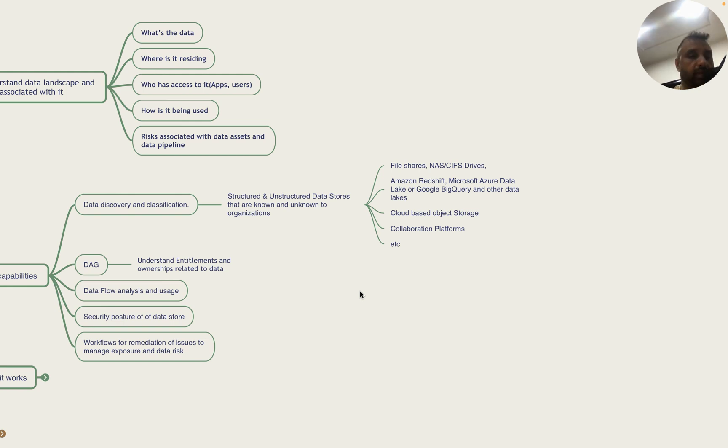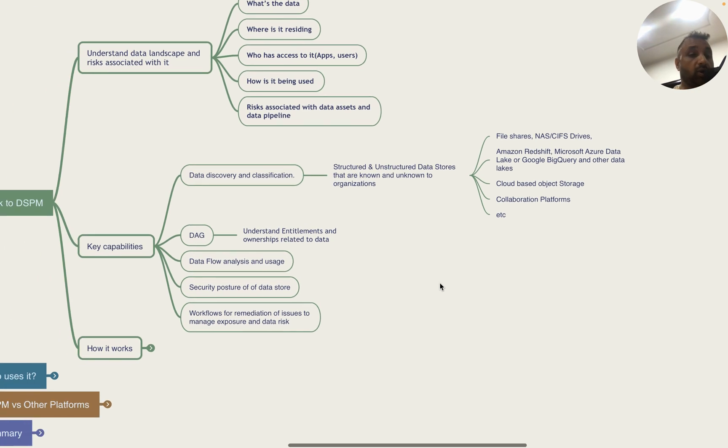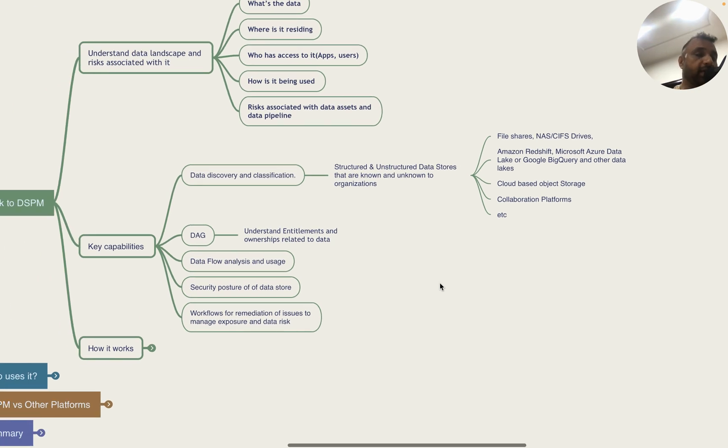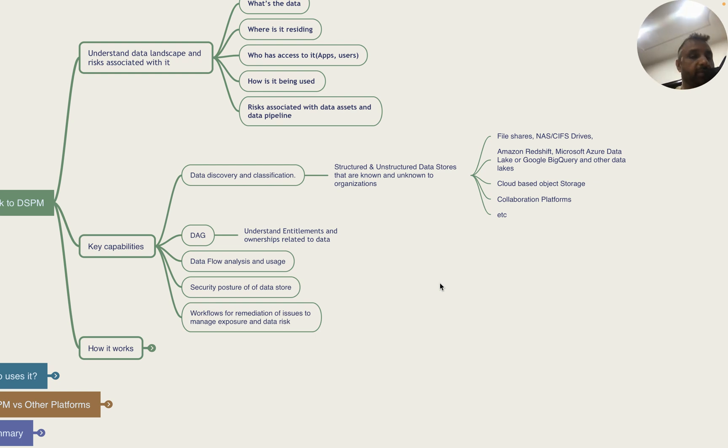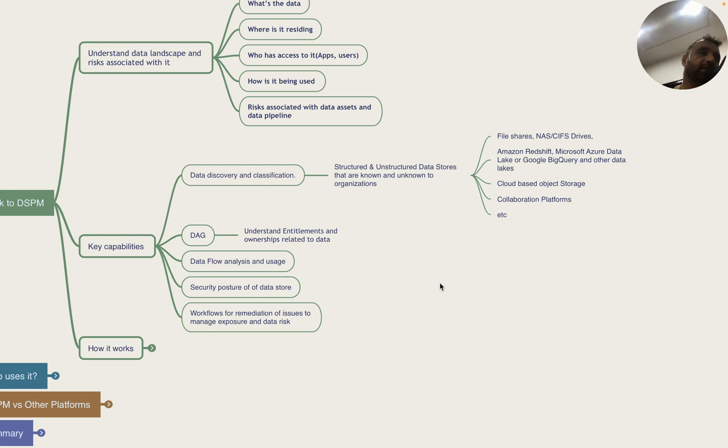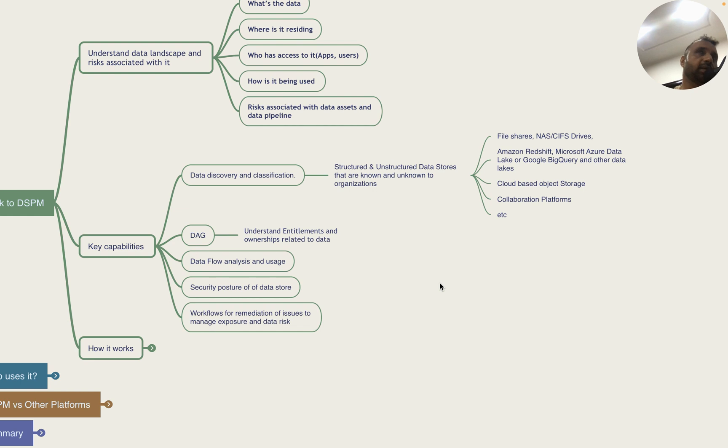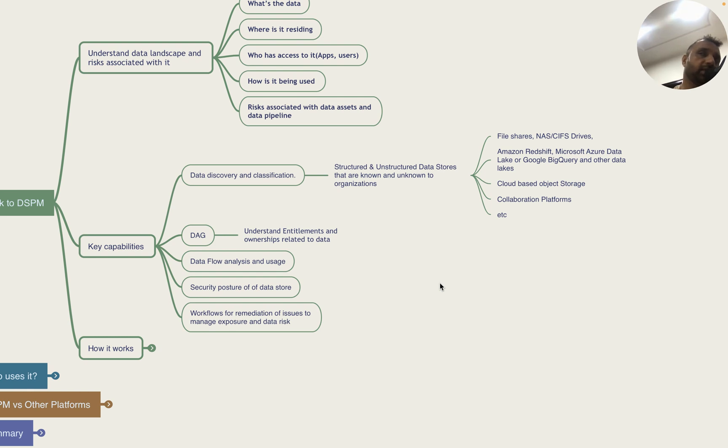They also have DAG or data access governance capabilities to understand entitlement and ownership related to data. They monitor data flow analysis and usage, monitor security posture of the data store, and have workflows for remediation of issues to manage exposure and data risk. For example, if they find a repository with sensitive data, they check permissions, who owns this data, what's the configuration - is it open to all or selective users - and if there are issues they can run a workflow that automatically fixes the permissions.